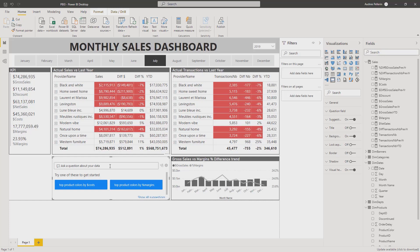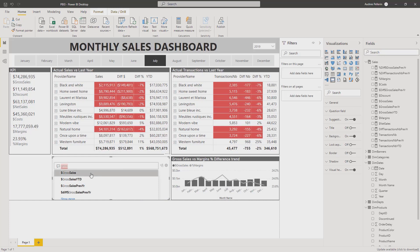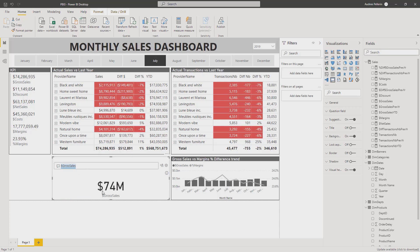So let's start by the name of our measure, gross sales. You see that Power BI has found some measures that contain the word gross sales. So let's say that I want to have more information on my gross sales. I will click on that and then Power BI generates a visual that says that I have 74 million dollars of gross sales for July 2019.